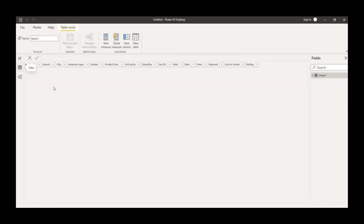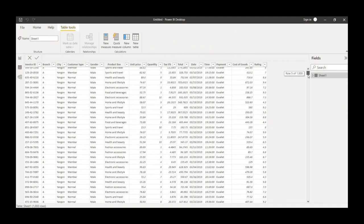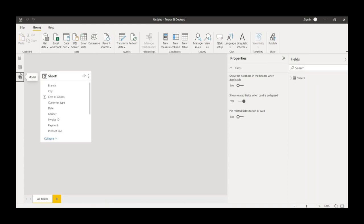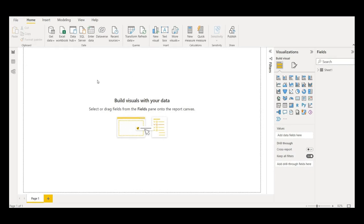It is now in the data view. There are three panes: data view, modeling, and reporting. Let me go to the report view to generate this report. I'll take one visualization and start building the entire dashboard one by one. Before that, I'll take one table and bring it onto the report page.